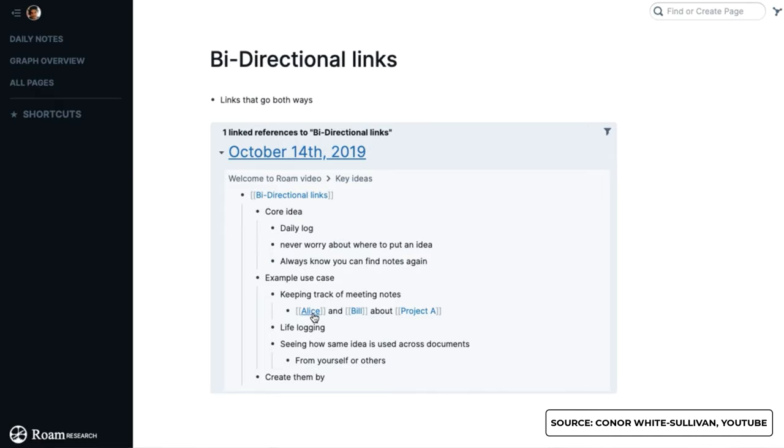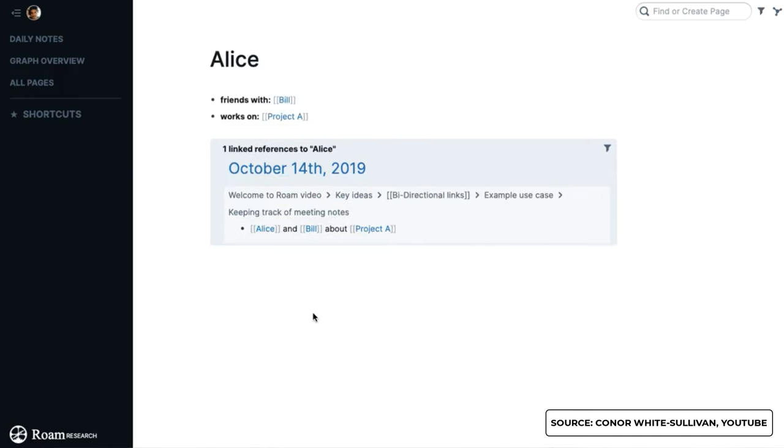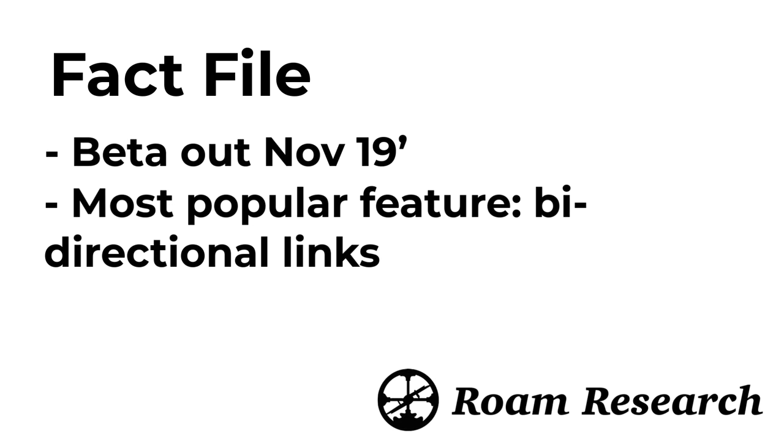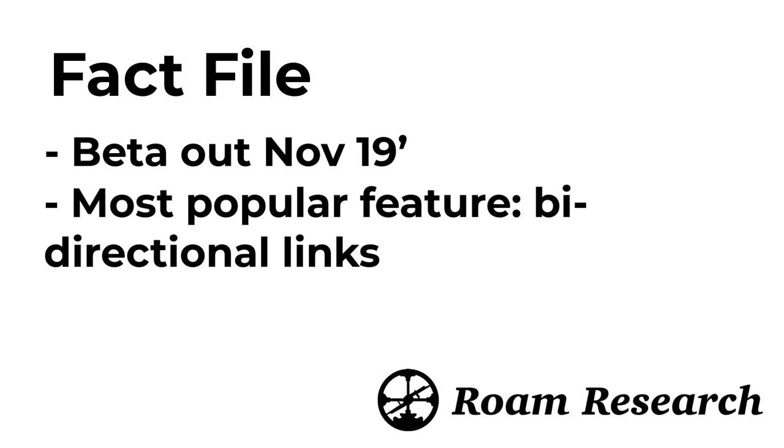And it really became popular over the last couple of months as a lot of people started to discover it. Many people like Roam due to the popularity around its bi-directional links, essentially working a bit like the brain, taking all of the things that you know and linking them together within the application.